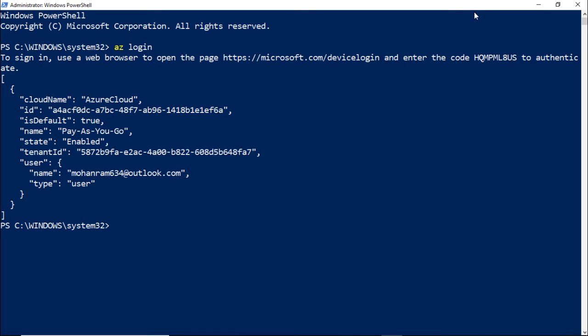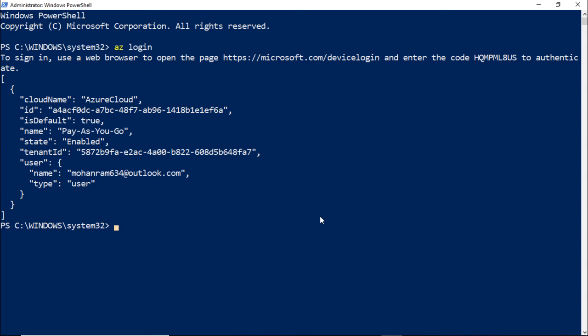In the PowerShell, you should see some details about your subscription, which basically means that you have successfully authenticated to Azure portal using your Windows PowerShell.